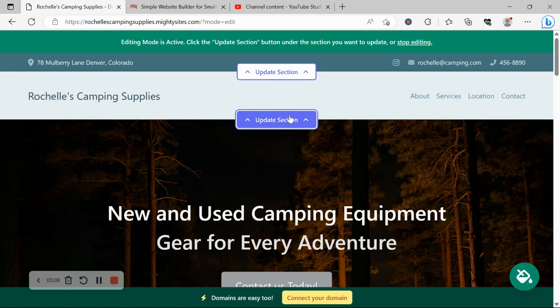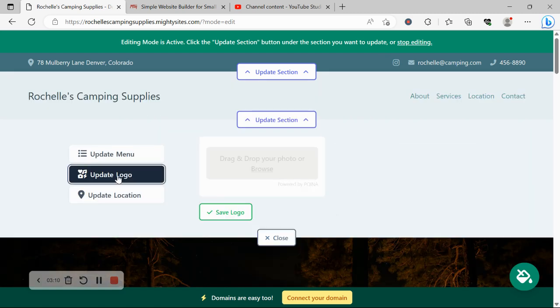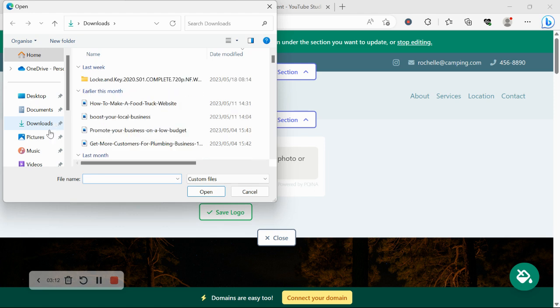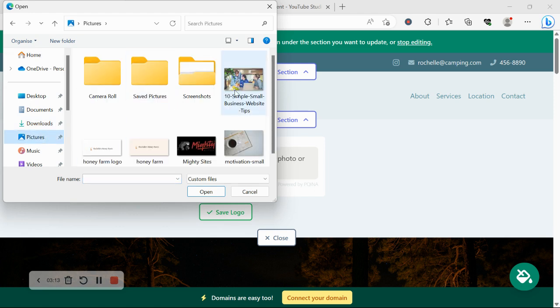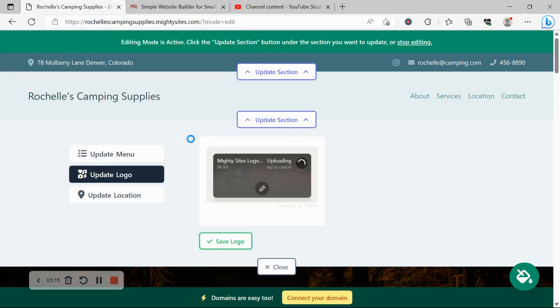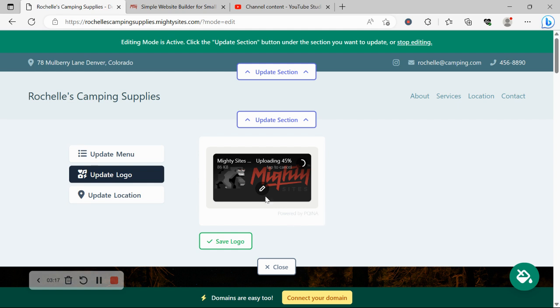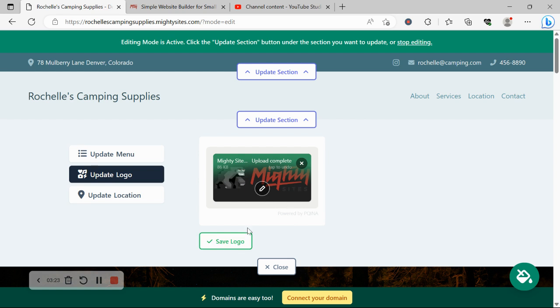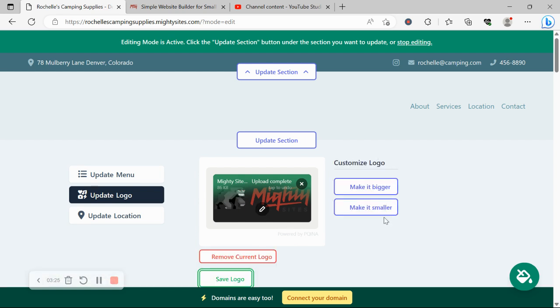Let's go ahead and update our logo. Once your logo has been uploaded, if you want to make slight amendments to it—crop it, rotate it, add filters, zoom in—you can click on the little pencil over it. Otherwise, go ahead and click save and you can make it bigger and smaller on the right here under Customize Logo.